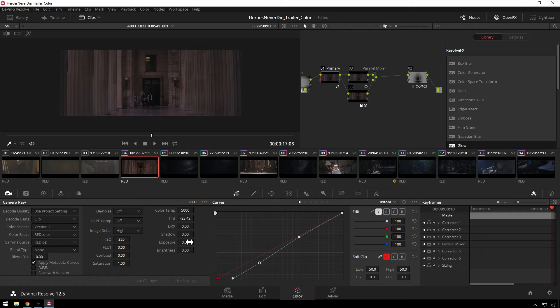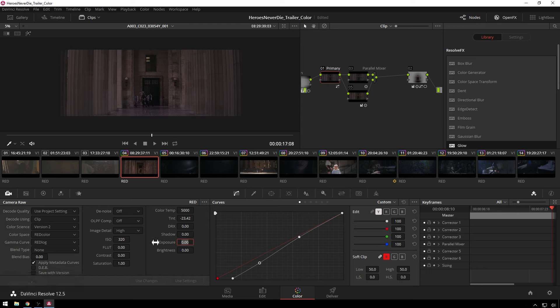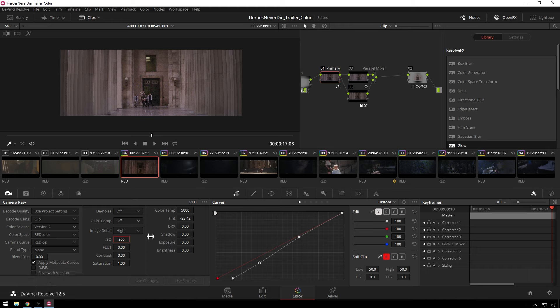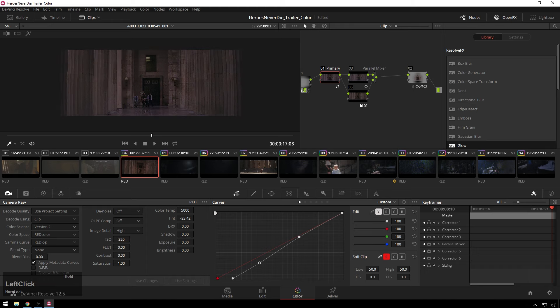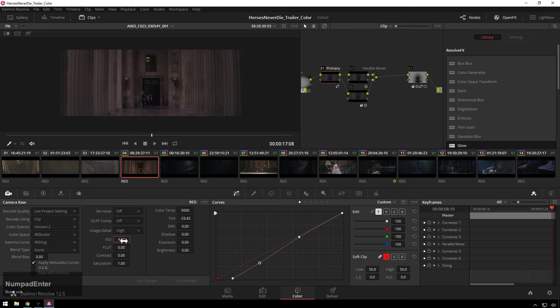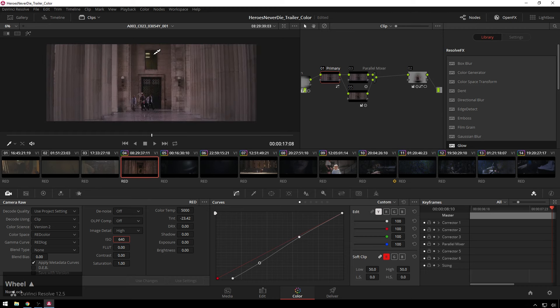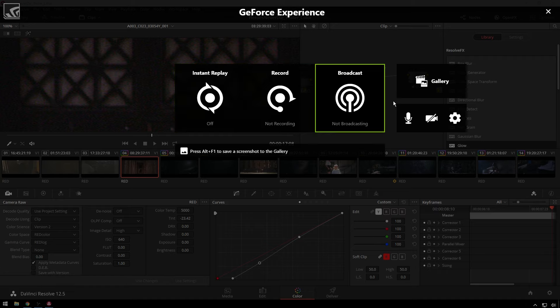I feel like I shouldn't be using this exposure control because it always makes stuff look bad for this. Oh, there's the ISO. That's more of what I was looking for. We'll go 640.